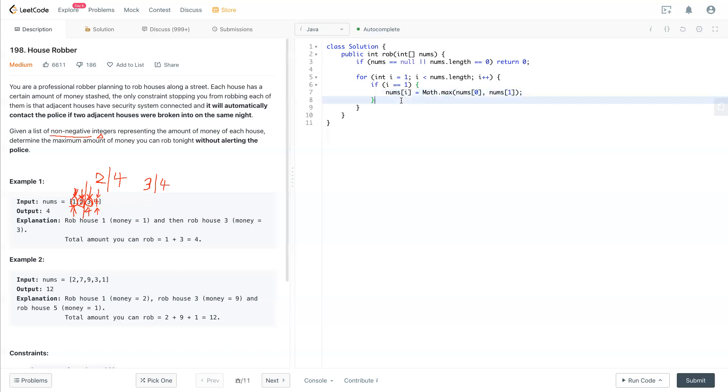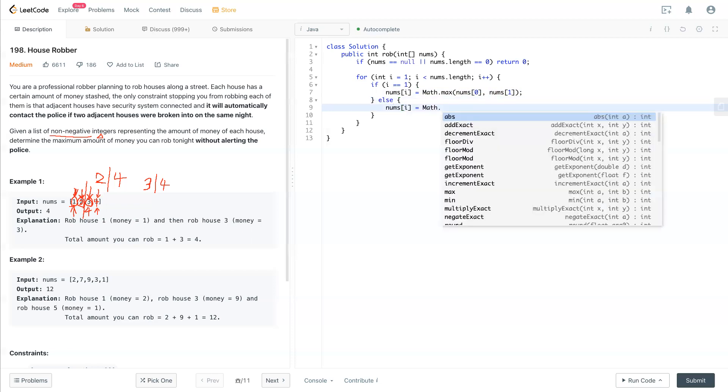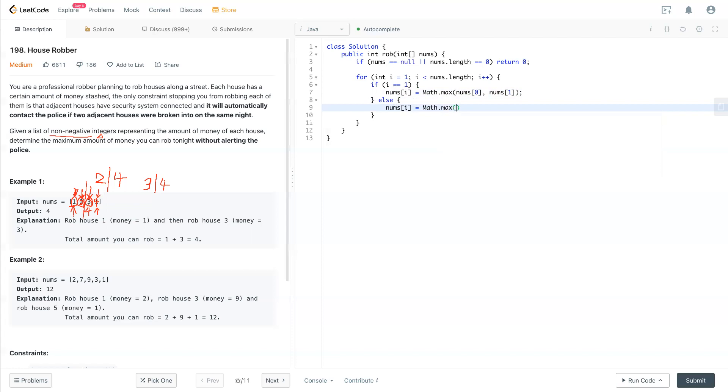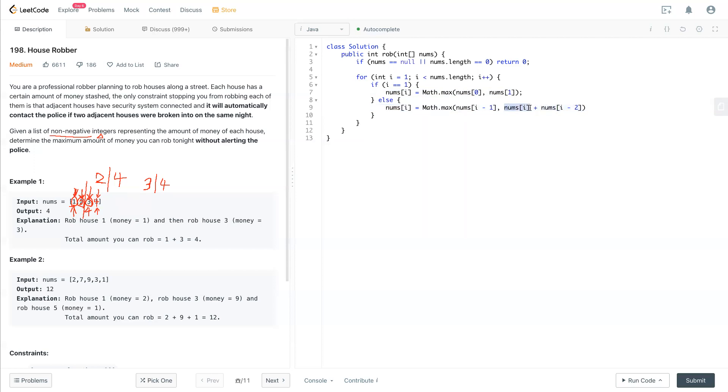So now if i is not one, anything bigger than one, we'll see the current number will be Math.max like the previous one. We can either get the previous one, if we don't rob this house, we'll get the previous money from the previous house, which is i minus one, or the current number, which is nums[i] plus nums[i minus two]. Either the current number plus two steps before this number, which is the money they can rob from that house. And this sum of that two combinations compared to the previous one, then that's it for this for loop.